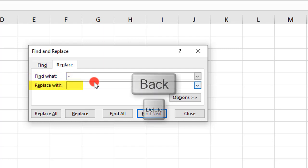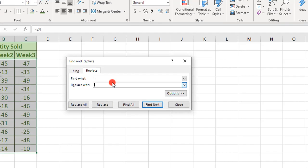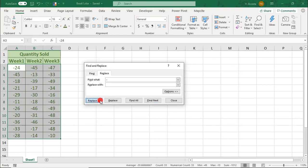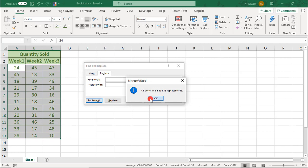I like to backspace to make double sure there's nothing there, then select Replace All to remove the negative symbol, making all your values positive.